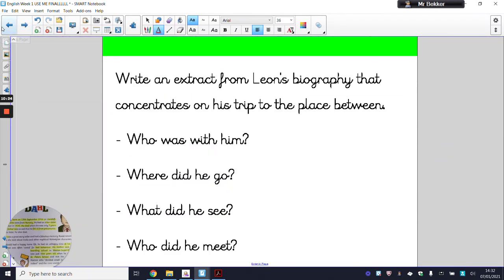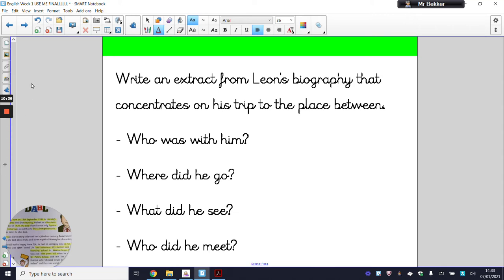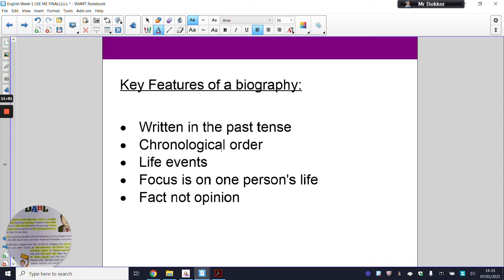Thinking about the book we've read this week, I'd like you to write an extract from Leon's biography that concentrates on his trip to the place between. The key facts I'd like you to address are: who was with him, where did he go, what did he see, and who did he meet? To help you with this, I'm going to reread the parts of the book that will help you answer these questions and write it in the form of a biography. Remember, when writing it: past tense, chronological order, use important life events, and focus on what happens surrounding Leon in the place between.